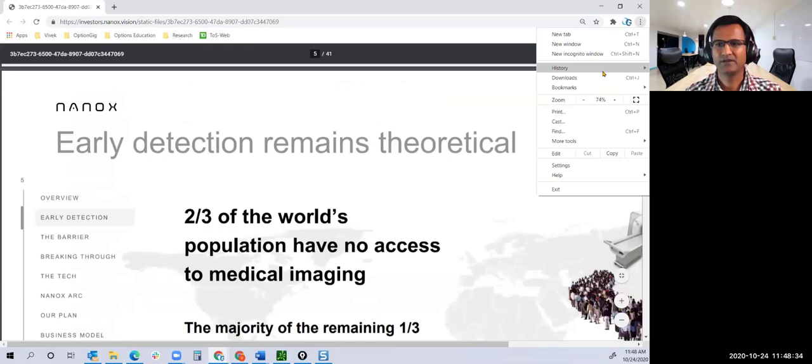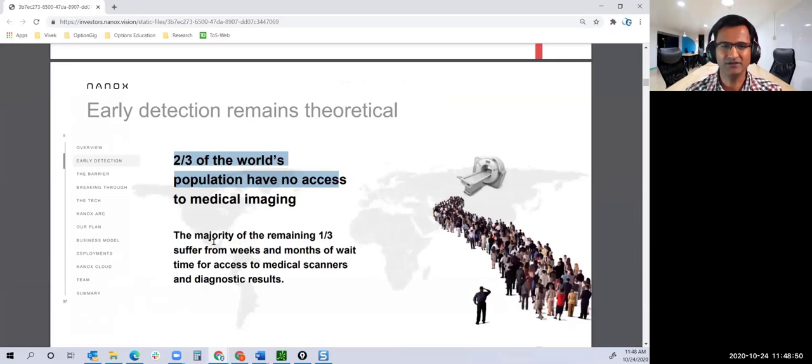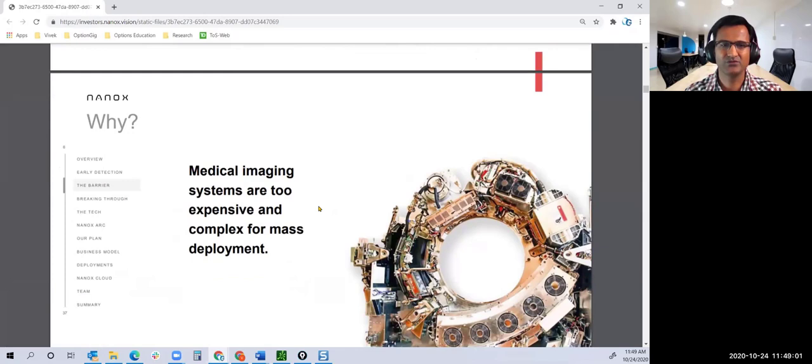For example, two-thirds of the world population has no access to medical imaging. We're not talking about the developed world; it's talking about the whole world. The majority of the remaining one-third have a wait time of weeks or months before they can get their X-ray done. It's too expensive and too complex for mass deployment.